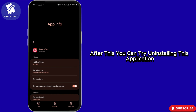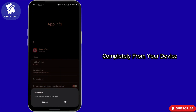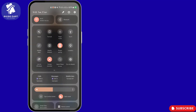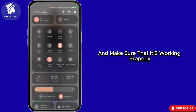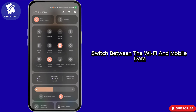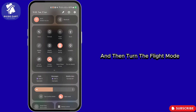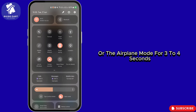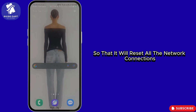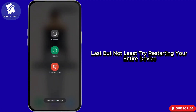After this, you can try uninstalling the application completely from your device and reinstalling it. Also check your internet connection and make sure it's working properly — ensure your connection is stable, strong, and reliable. Switch between Wi-Fi and mobile data, and then turn on Flight Mode or Airplane Mode for three to four seconds to reset all network connections.